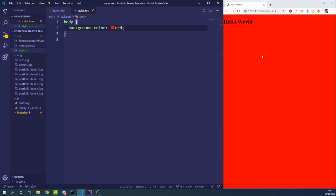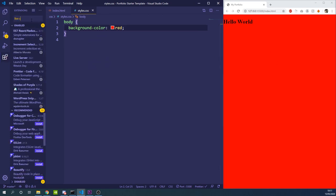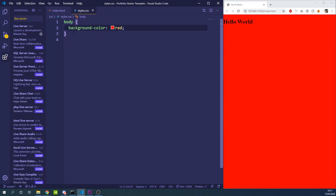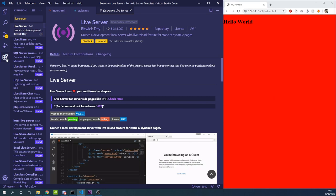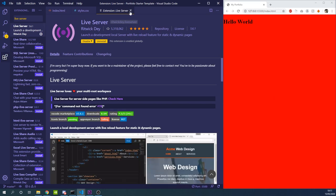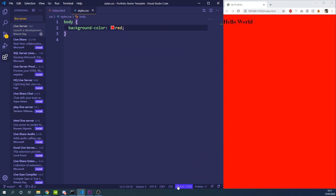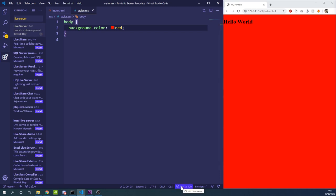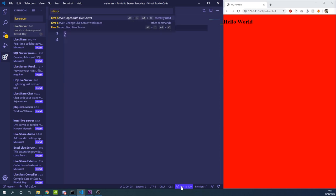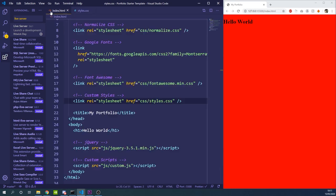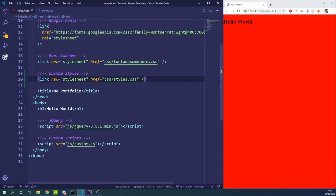I should also mention that I'm using a VS Code extension called Live Server. That basically means every time we save a document or it's modified, the changes pop up in the browser straight away. You can search for the Live Server extension under the Extensions tab, install it, and then a button should appear at the bottom to start the live server. If the button doesn't appear you can press F1 and search for Live Server from there.